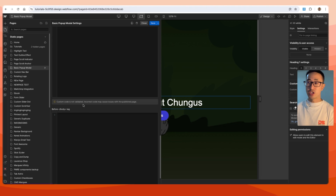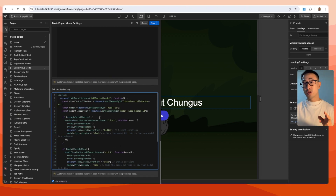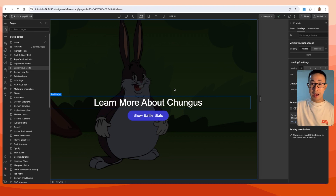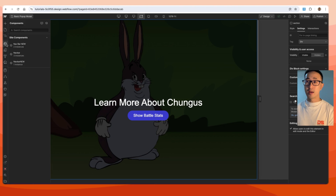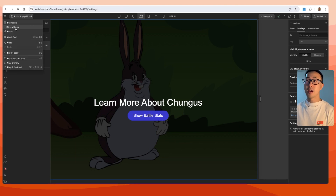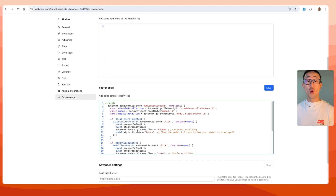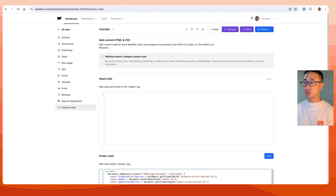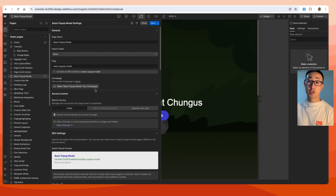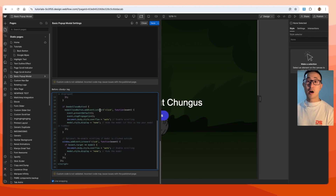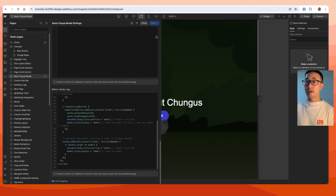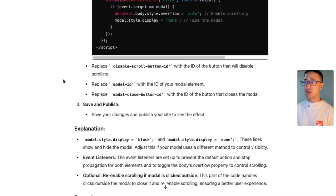Keep in mind the custom embed and page body tag methods will only affect that specific page. If you want it to affect all pages, add it to a component like the navbar or go to site settings, then custom code, and put it in the footer code. Now back in the designer — in this specific case I just want it on this page, so I'll paste the code right here in the page settings and hit save.